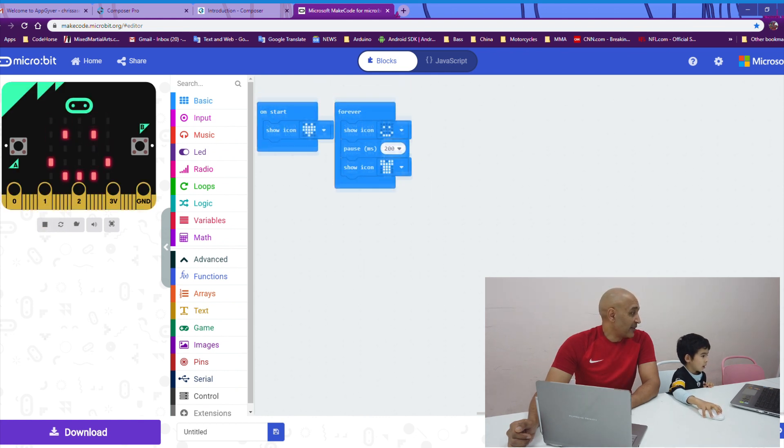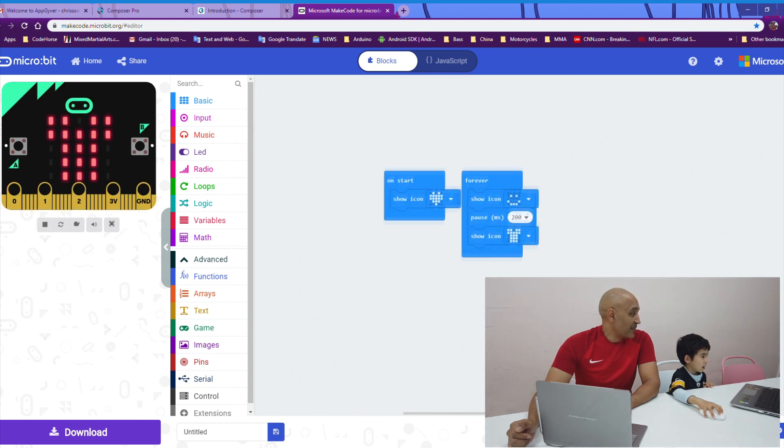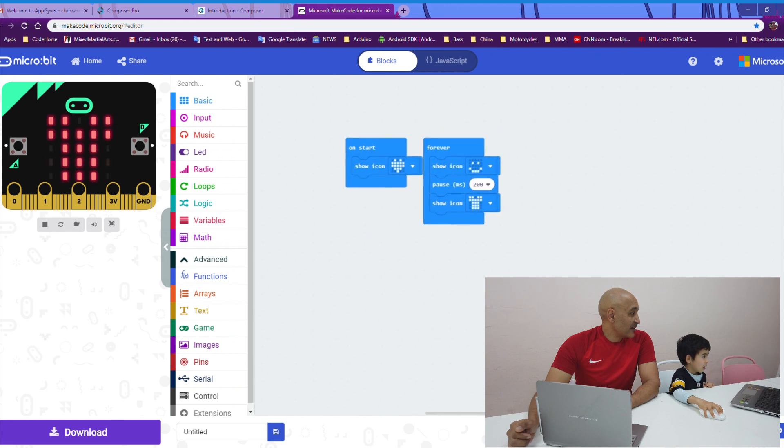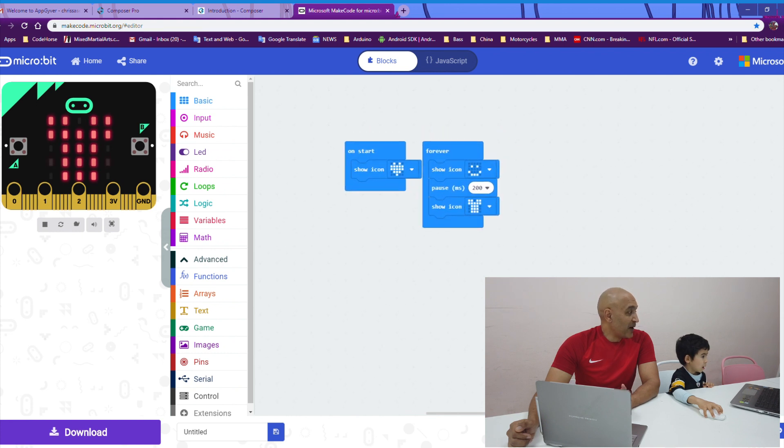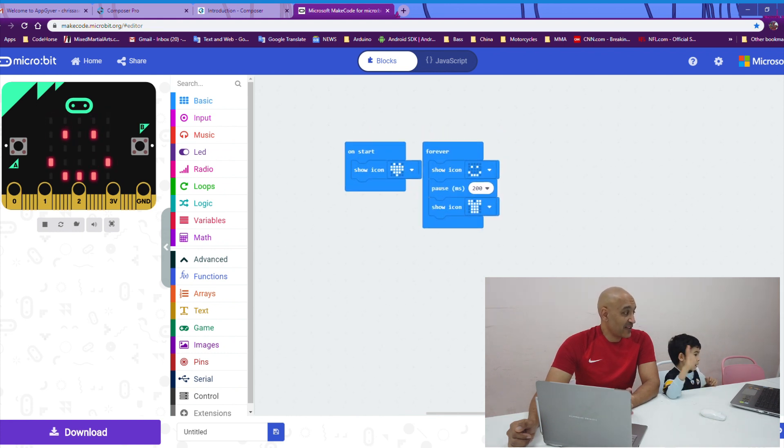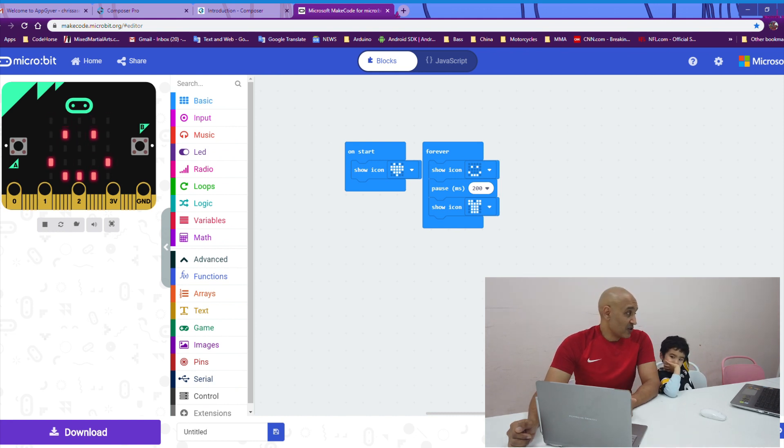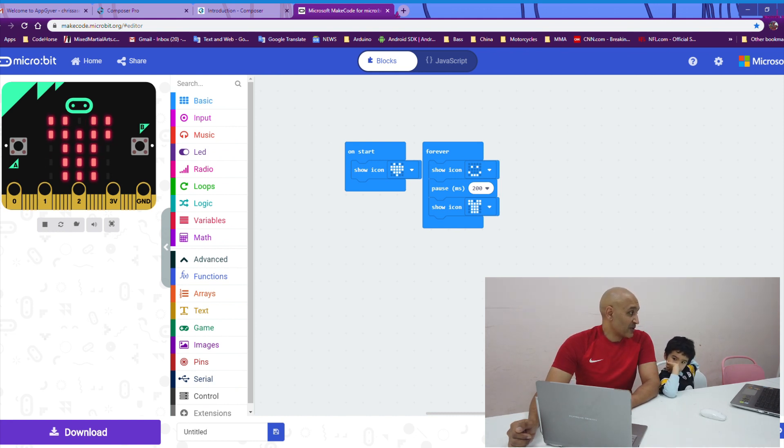And let's look and see what happens. Now, we get a little bit of a pause between the smiley face and the t-shirt. No pause between the t-shirt and the smiley face. You see it quickly switches back. Good job, Kyle.